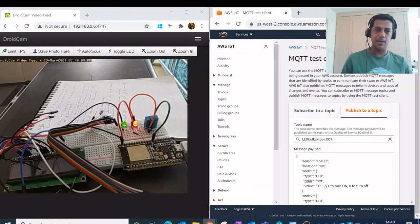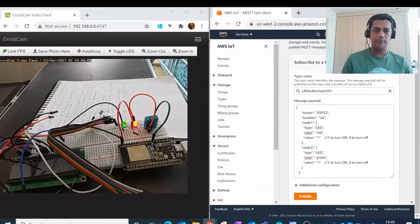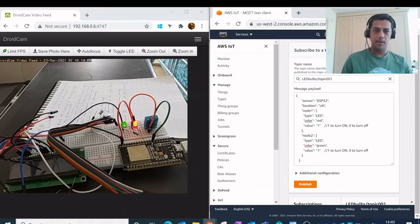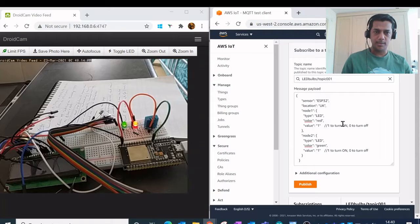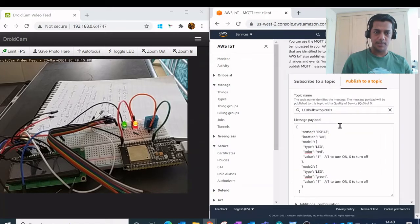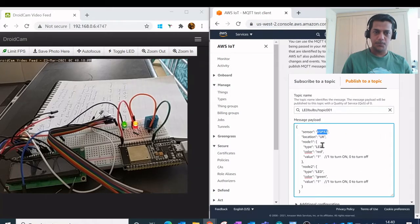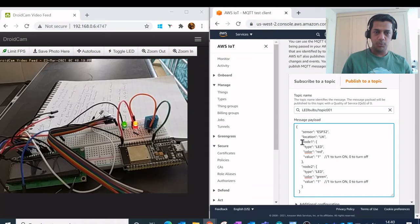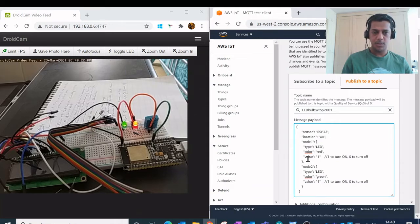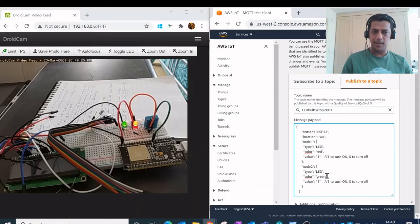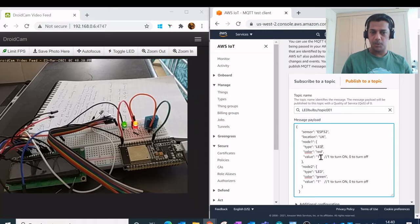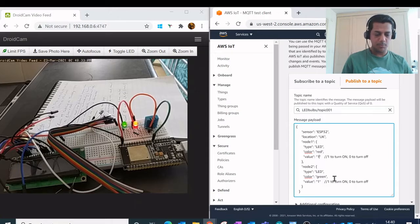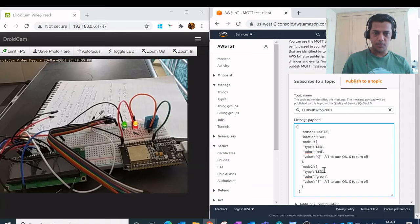So here on my MQTT test client I have a JSON message payload which has a sensor for this ESP32 and I have two nodes created as part of this JSON message, one is for the red LED, the other is for the green LED. Currently both these LED values are turned to on, which is the value 1. What I'll do is I'll change them to 0, or maybe change one of them to 0.